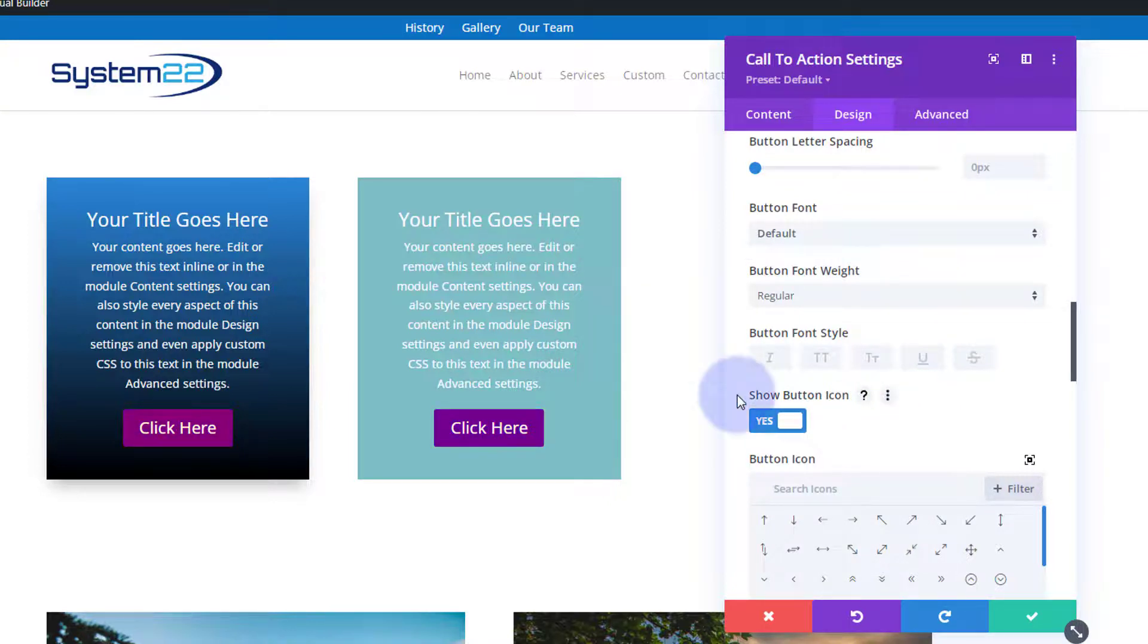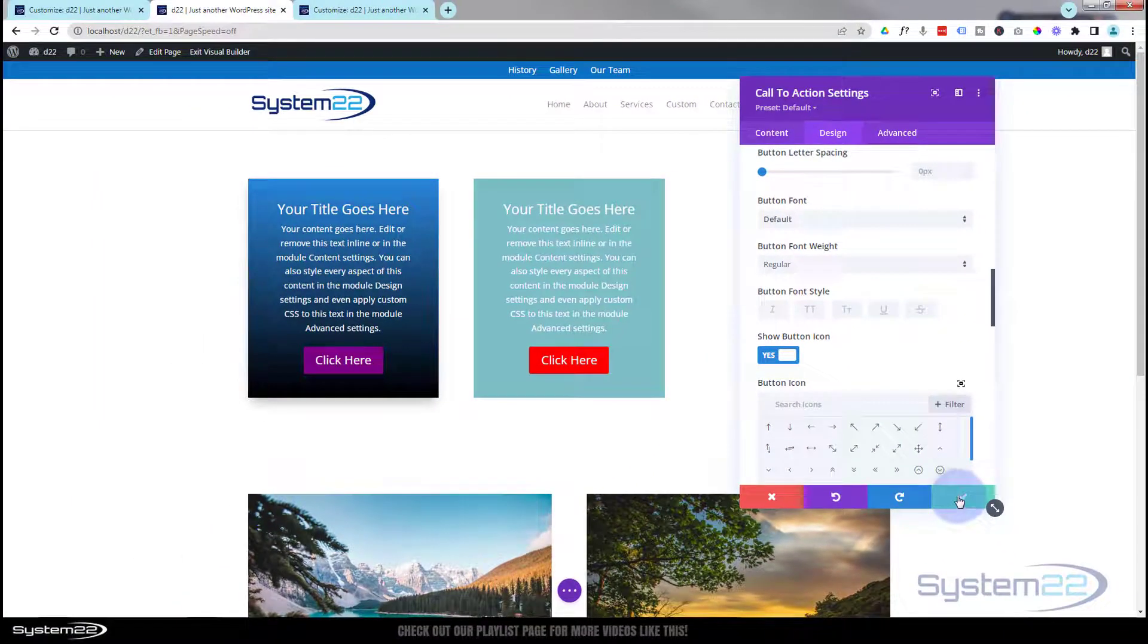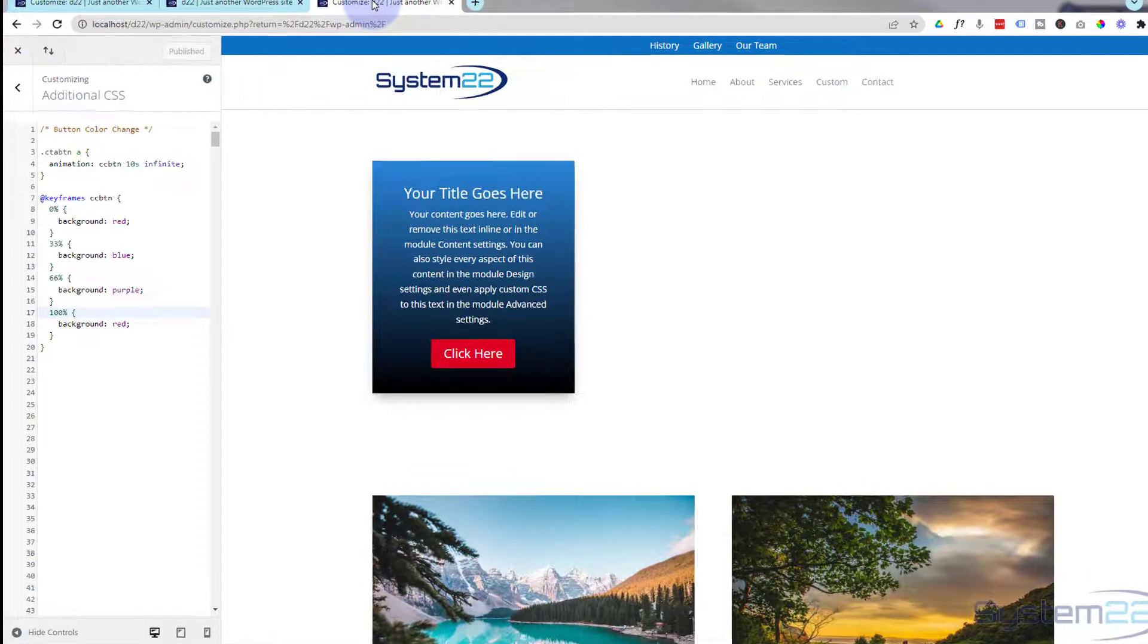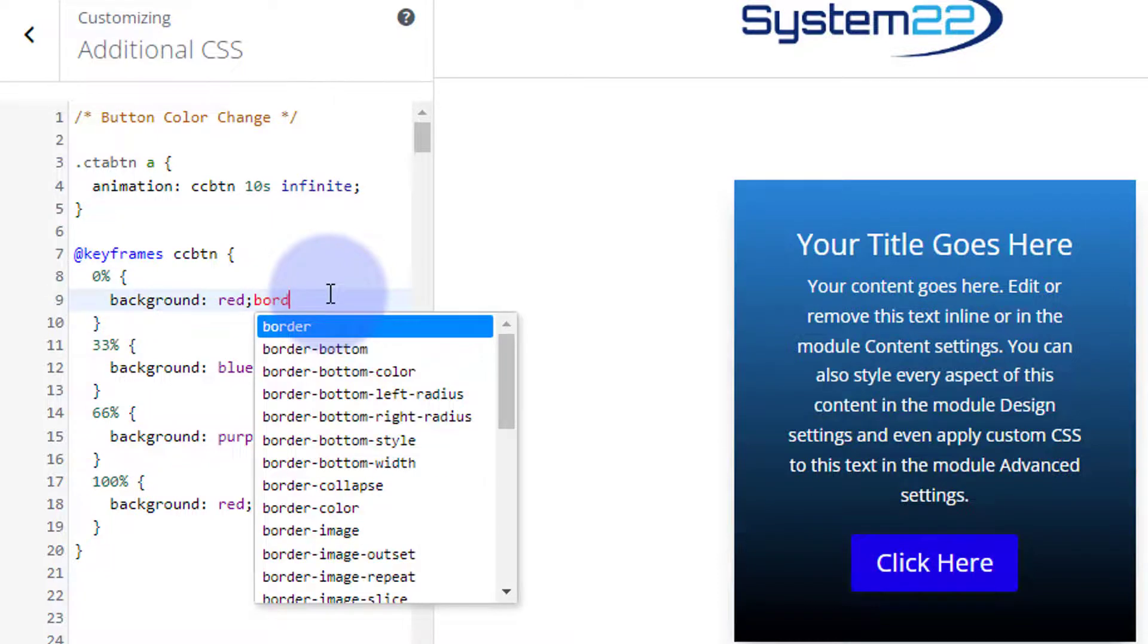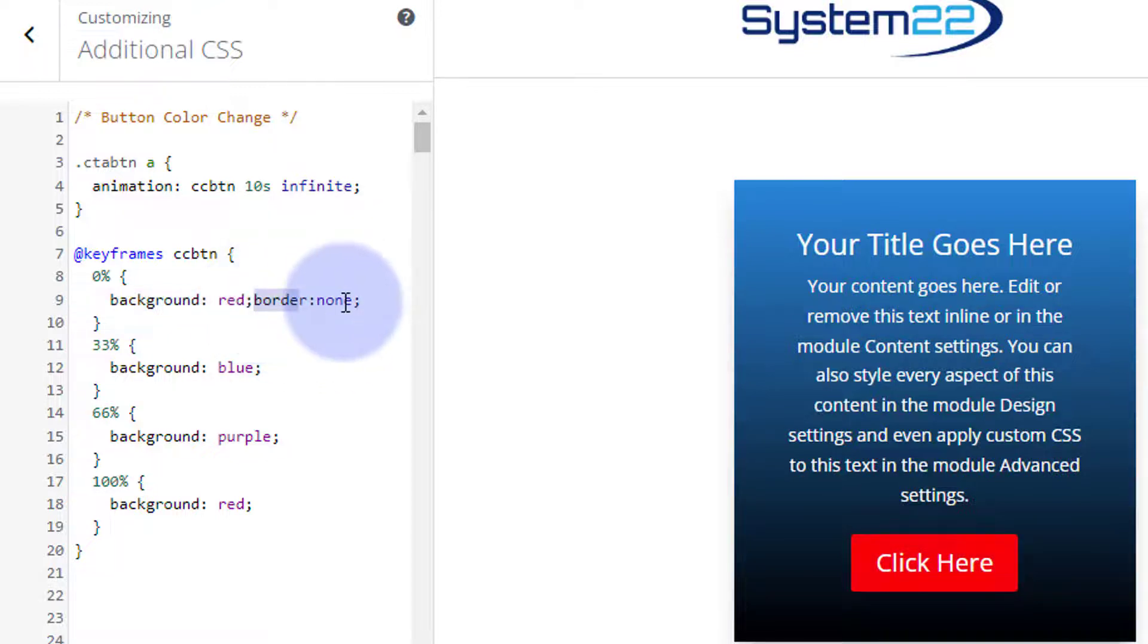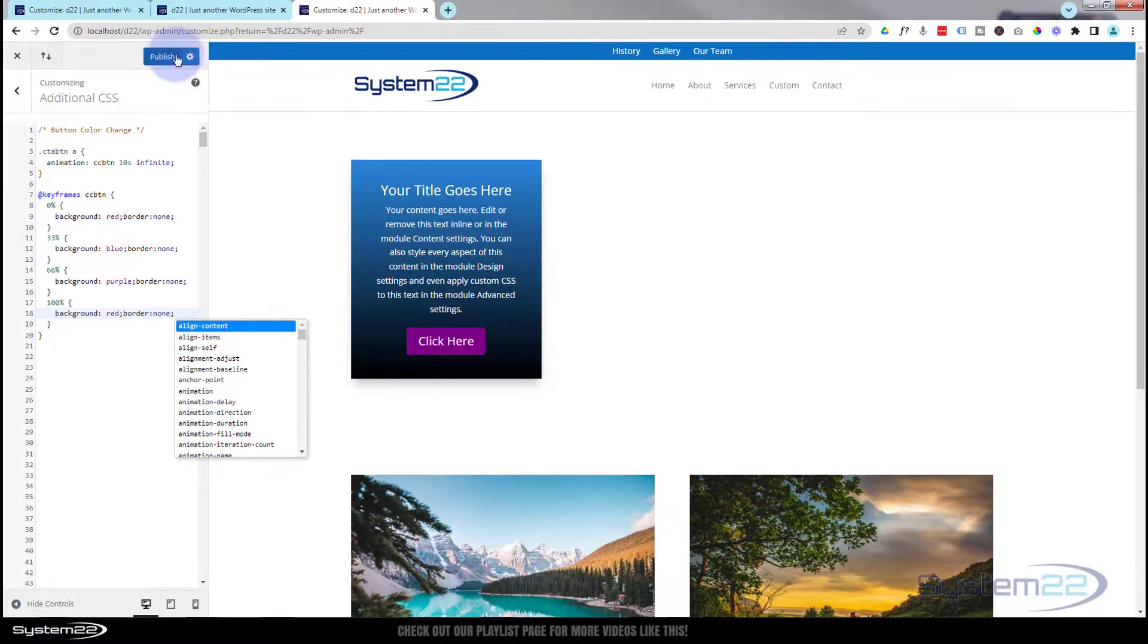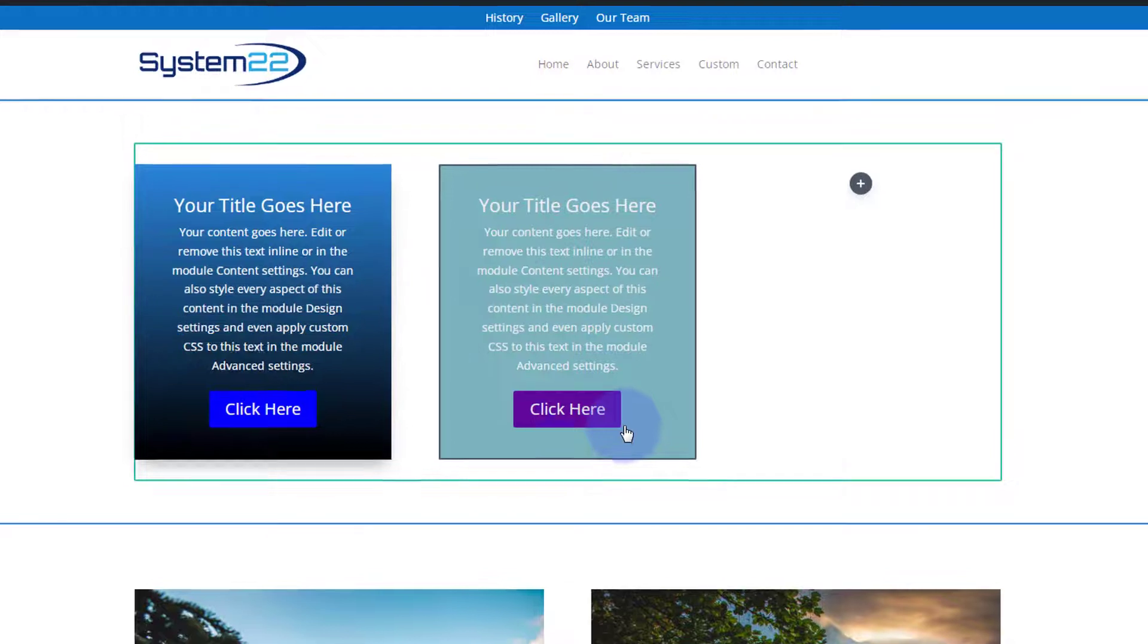Very easy to do. If you wanted the border to actually not be there and have to skip this step, you could just go back to your code here and you could add border: none; semicolon. And then just publish that. That way the next time that you decided to create a box you wouldn't have to get rid of that border there.